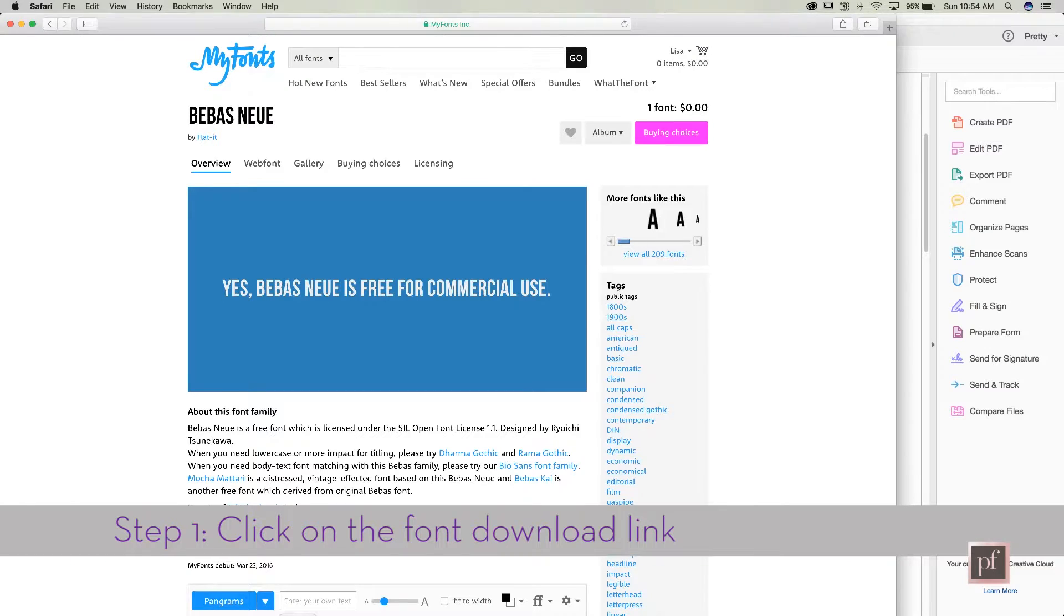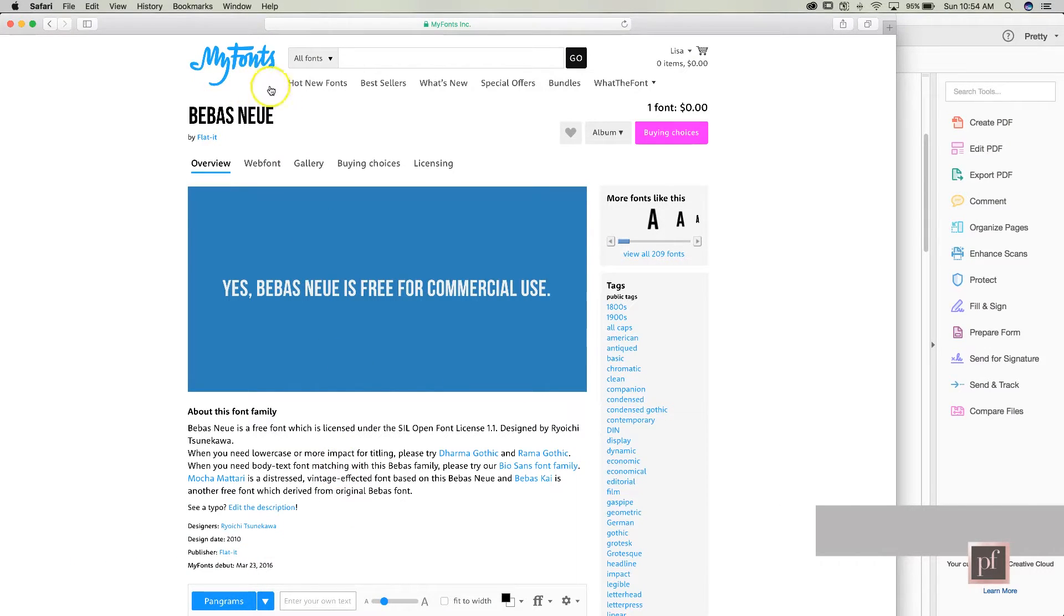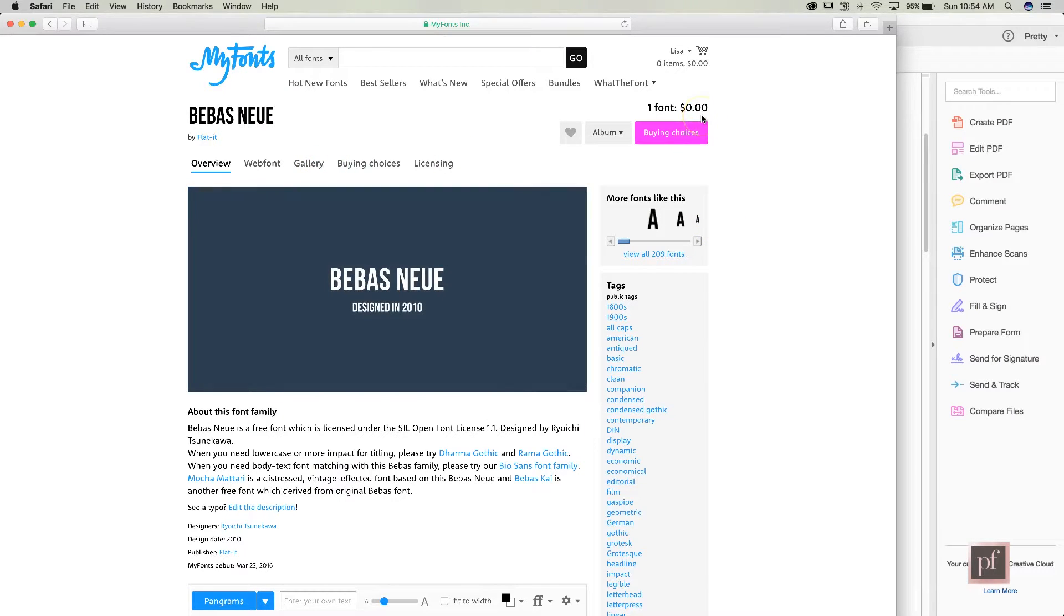So we'll bring it up here on Safari and it's on MyFonts, and you can see the price over here is zero, which is a great price, but that is not always the case.